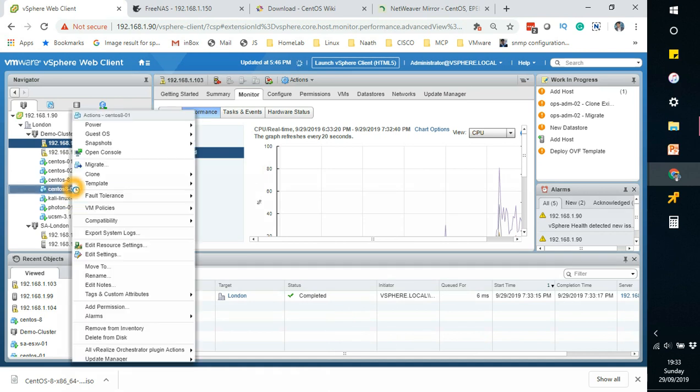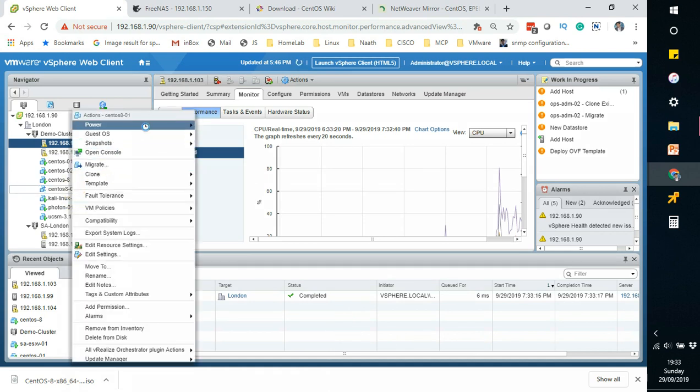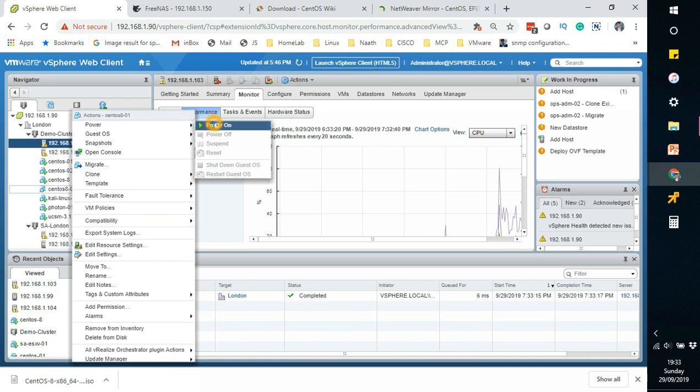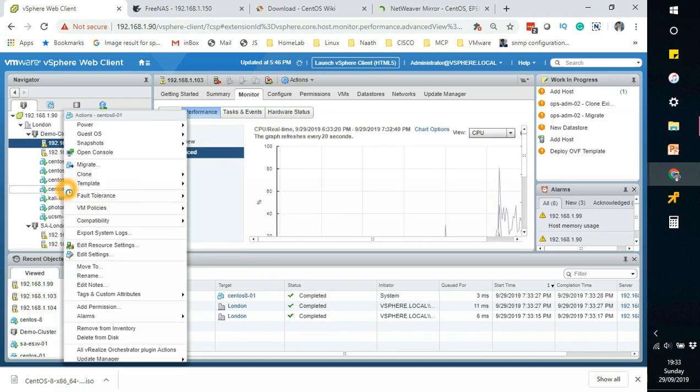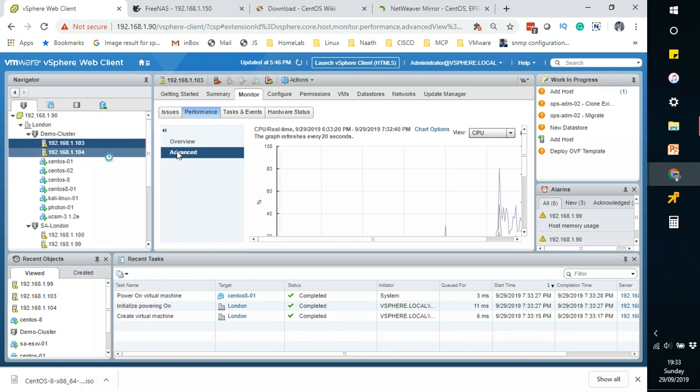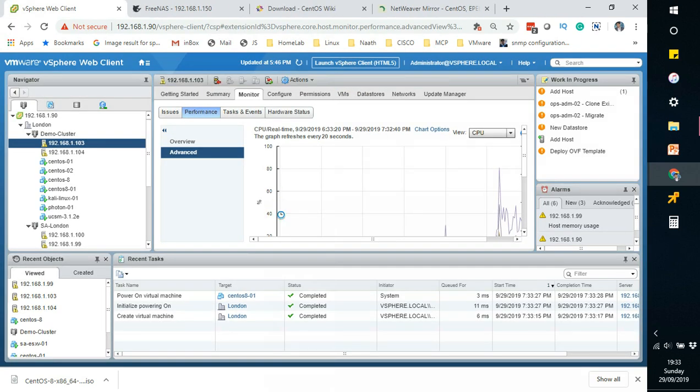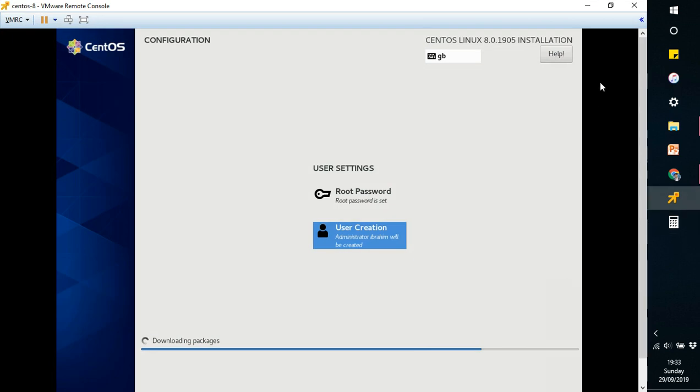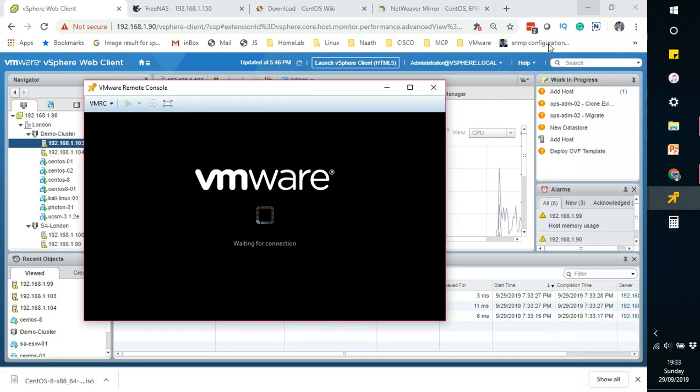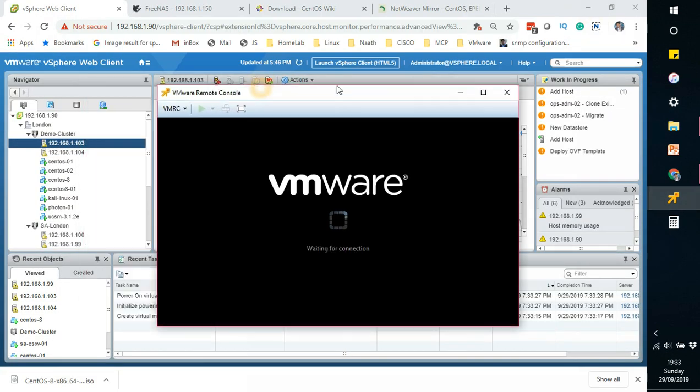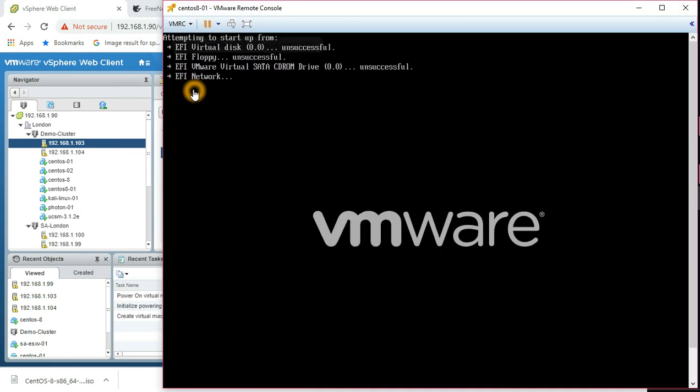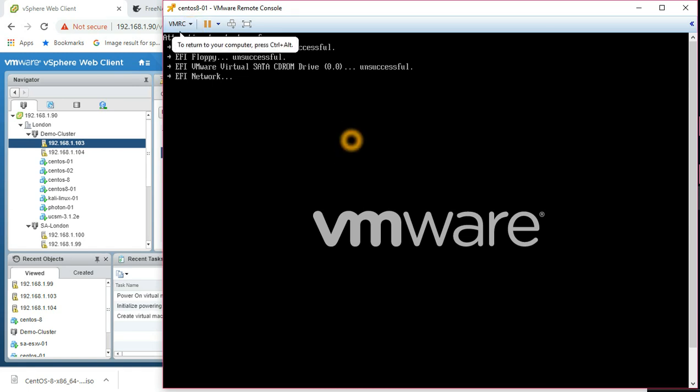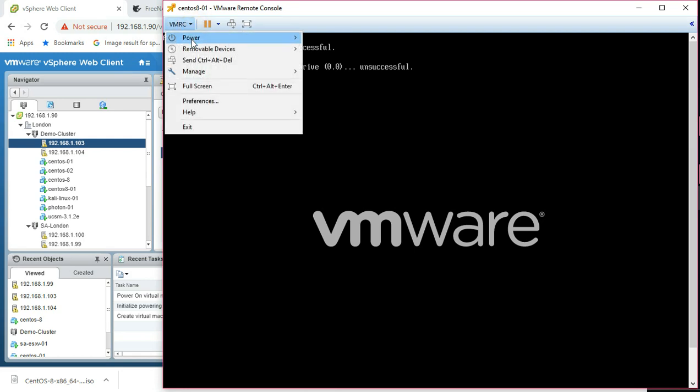Just click finish, there you go, it has been created. Power on and then once it's powered on you can right-click and open console. Let's see, this is opening here.